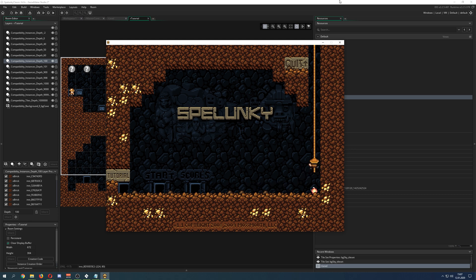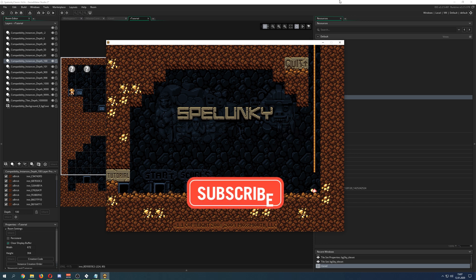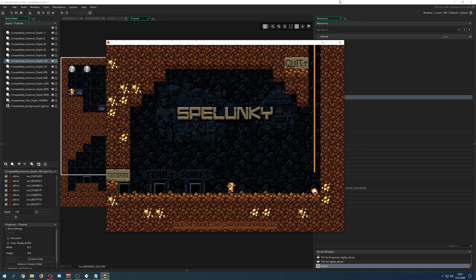But the great thing about this one, besides being completely free to play, you can actually get the source code because this game was made in Game Maker, but not Studio, but Game Maker 8. And let's just go and dabble.